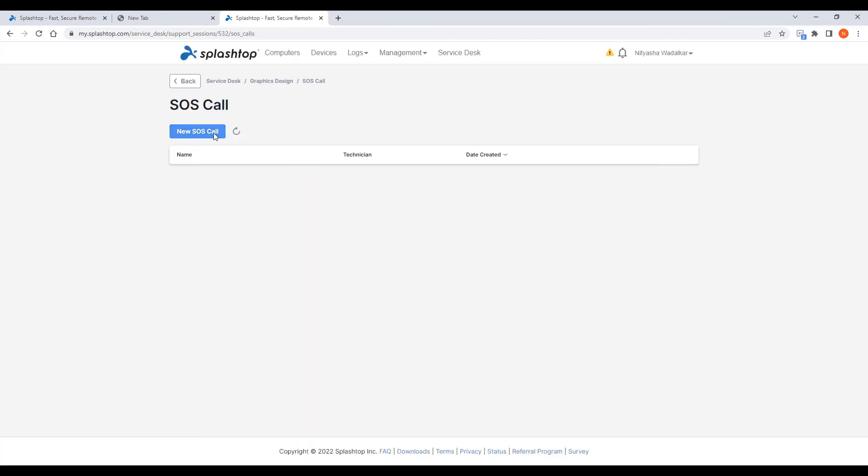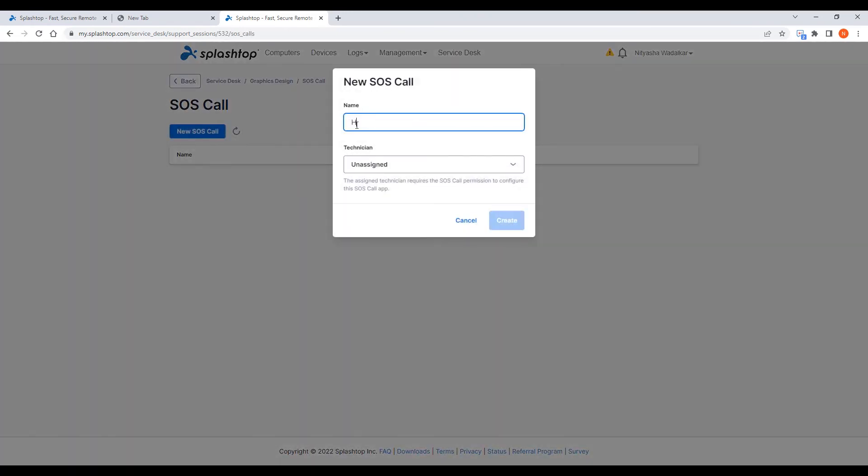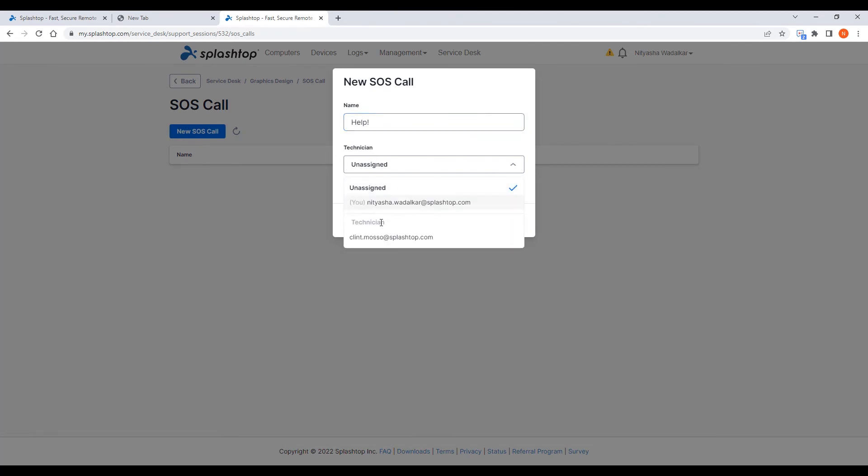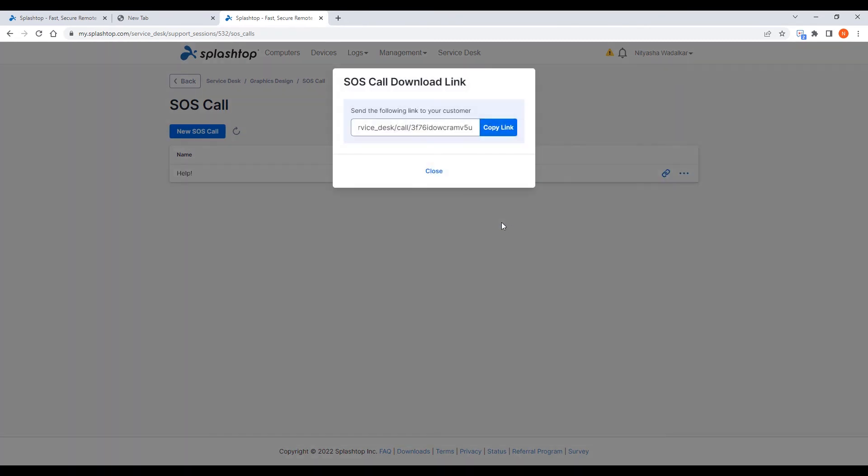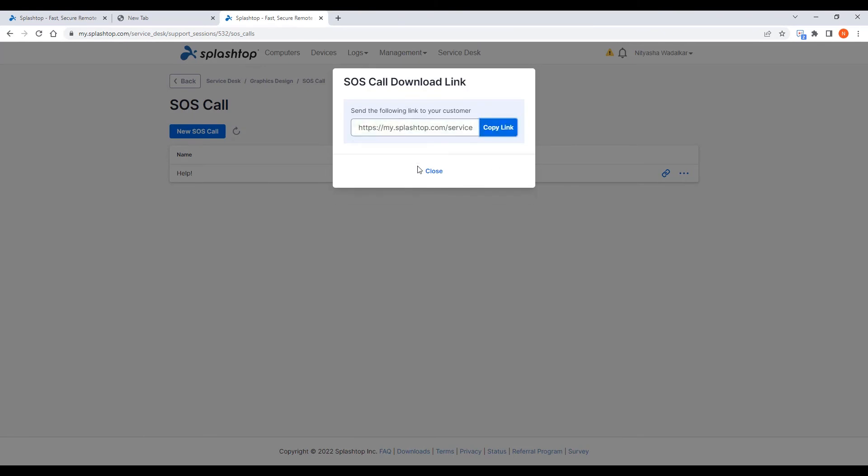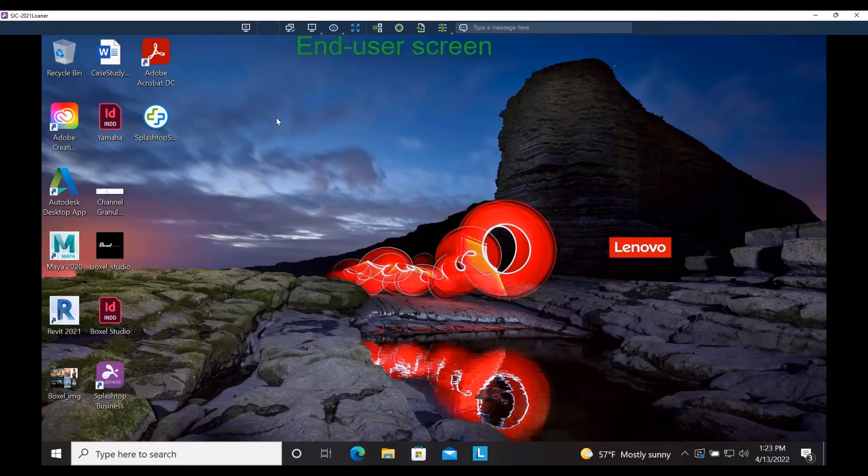I'm going to create a new SOS call app. I can either assign a particular technician or choose to leave it in the queue for any tech to pick up. This link is now reusable and dedicated to a group of end users who will be supported by this channel. It can be deployed on their desktops.